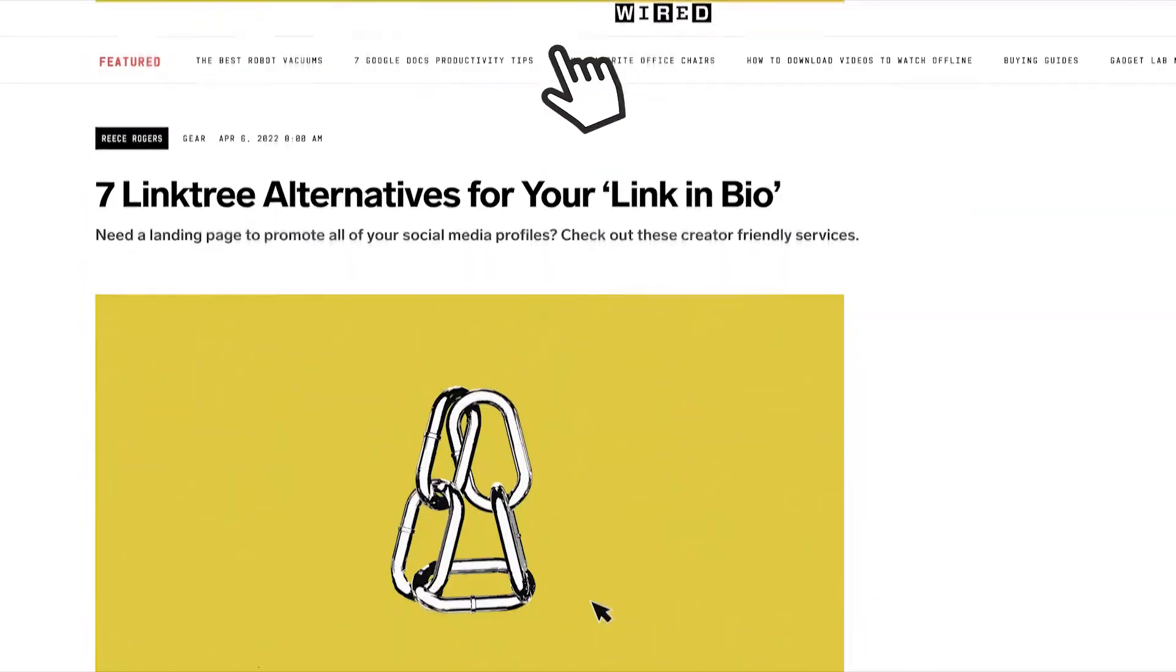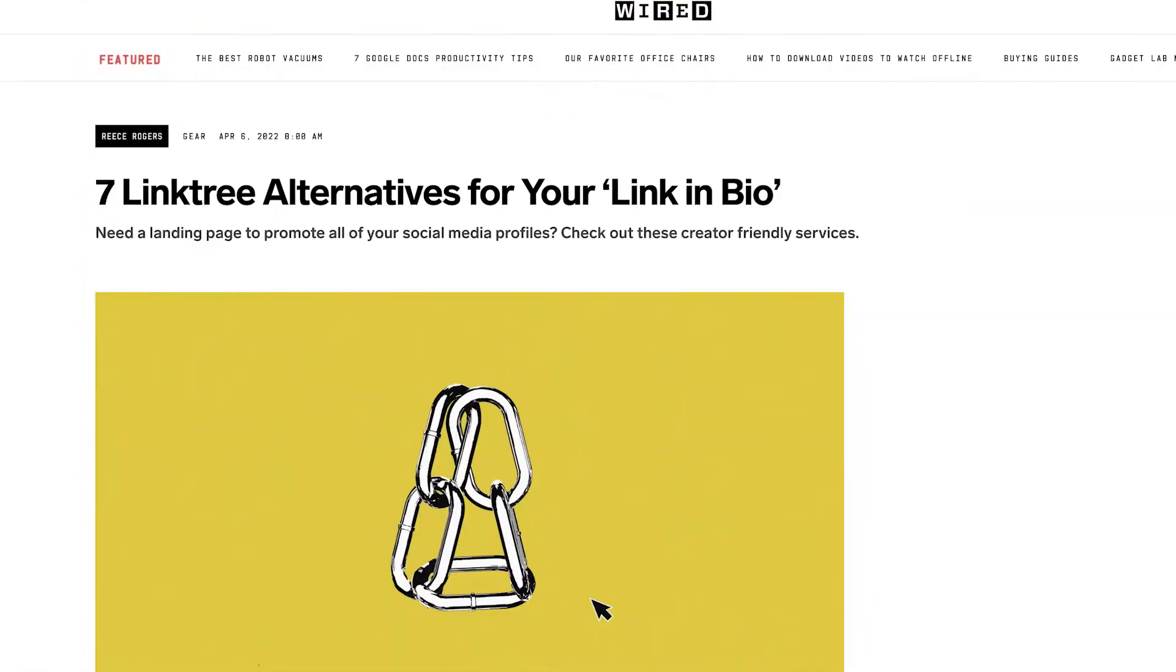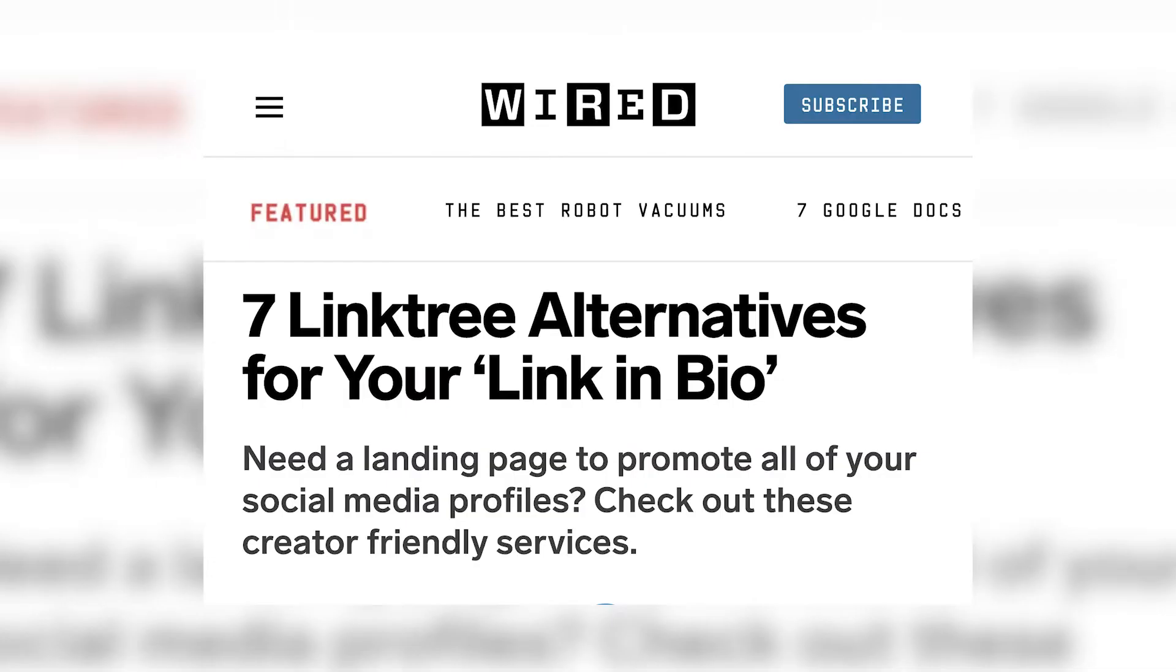I'll leave a link to this Wired article below, but I want you to see it on screen because right in the title, it says need a landing page to promote all your social media profiles. That phrase sent me down a rabbit hole.